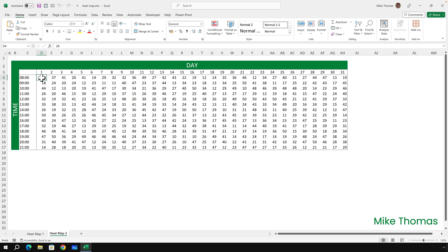Before I show you how to create a heat map, I appreciate that there might be some people who don't know what I mean by heat map. What I have here are numbers that represent the number of visitors to a store.